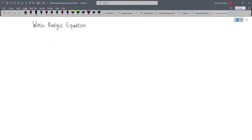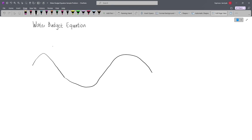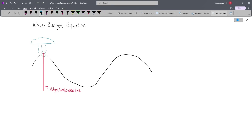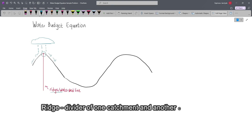Now let's say we have two landforms, which are usually mountains. If we form a vertical line from the top of the mountain, that's what we call the ridge or the watershed line. And so from the top of the mountain, let's draw a line — this is called the ridge or the watershed line. Now if this area experiences precipitation and there is rainfall, notice that at this point, water from precipitation may move to the left or to the right. Essentially, this ridge is a divider of one catchment and another catchment.